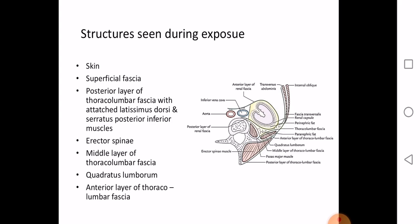In perinephric abscess, the pus is located between the true capsule and the fascial capsule. Because the fascial capsule is deficient and open inferiorly, pus from the abscess can trickle down and reach the pelvic cavity.